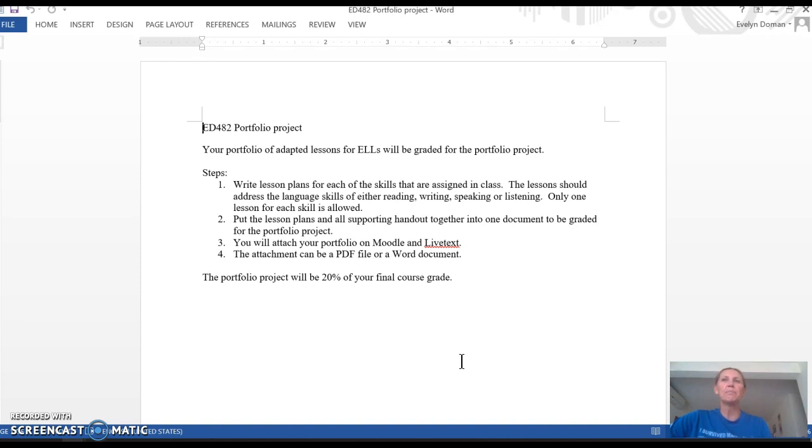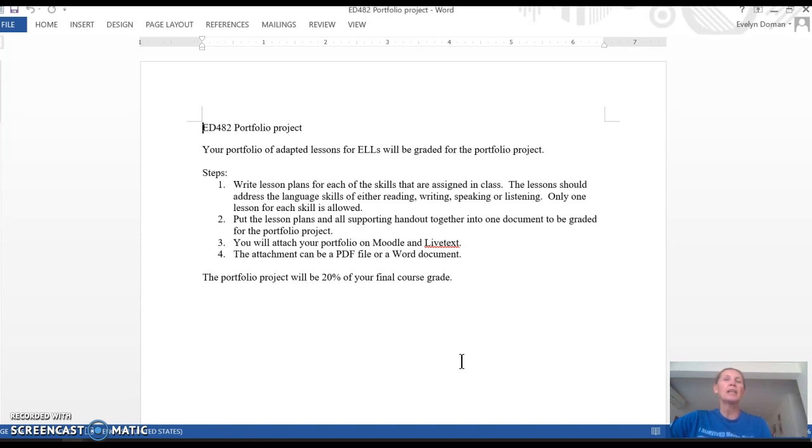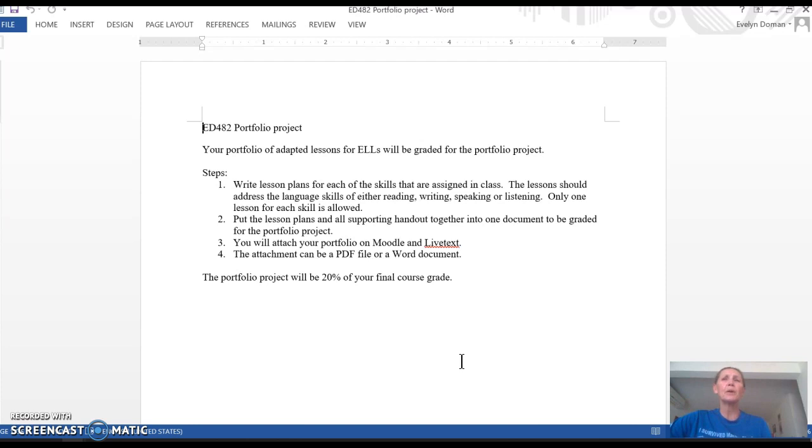Then put the lesson plan and all supporting handouts together into one document, and that's going to be graded for the portfolio. You're going to attach your portfolio into the assignment area at the end of the semester in Moodle and in LiveText, and the attachment can be in a PDF or a Word document.